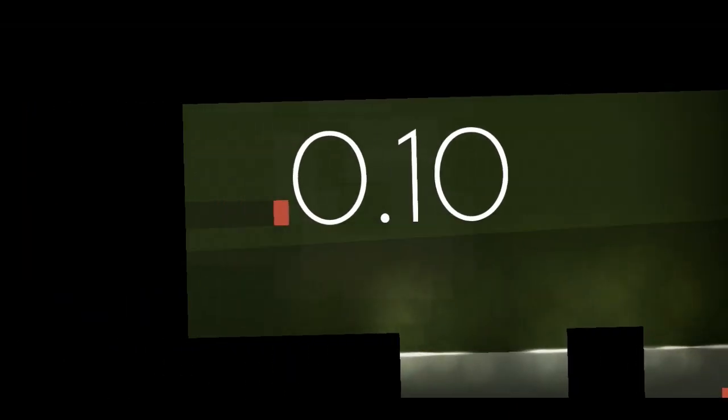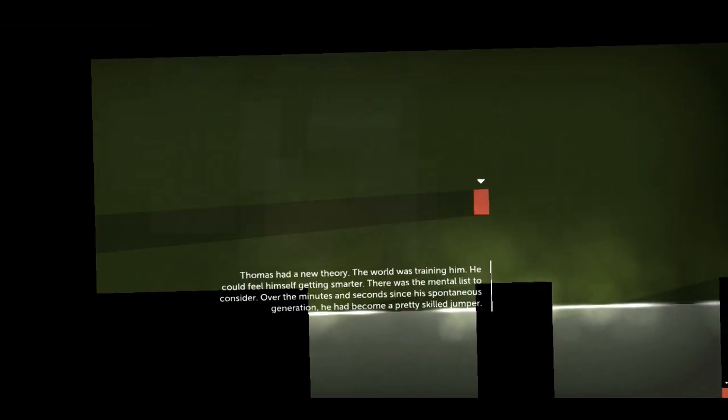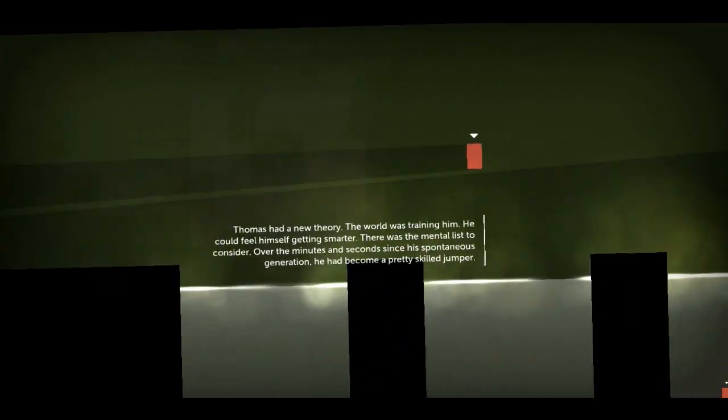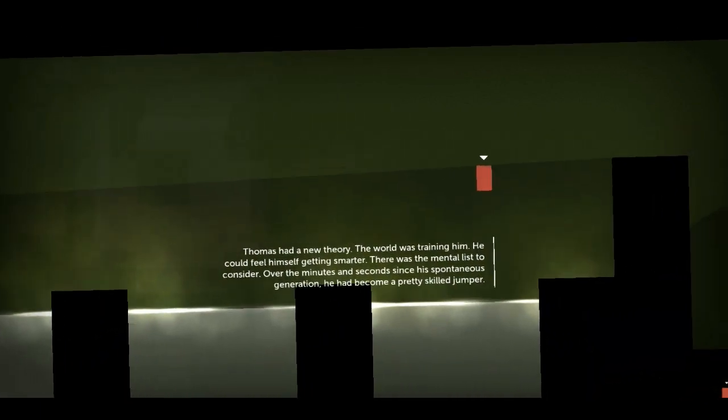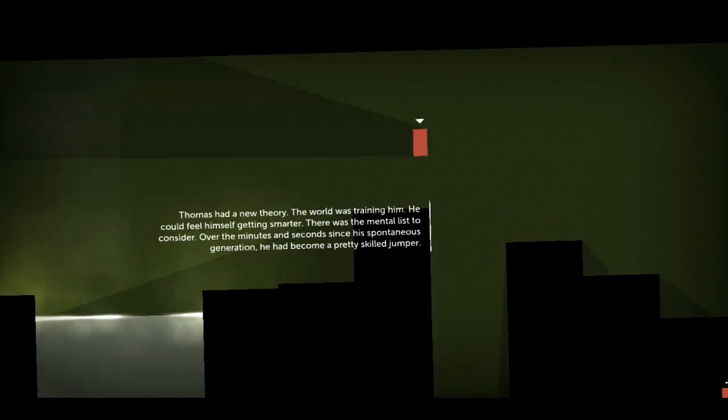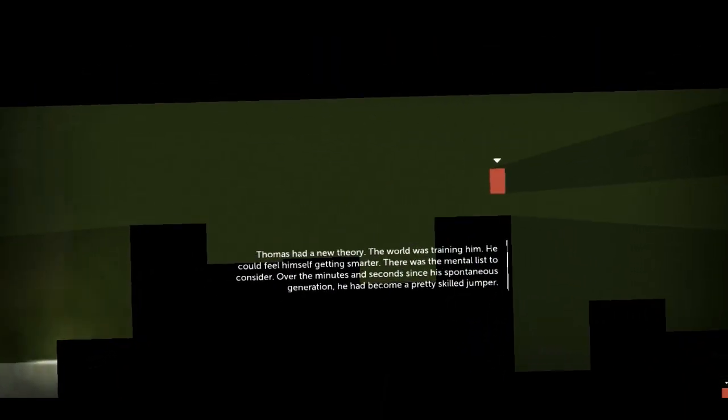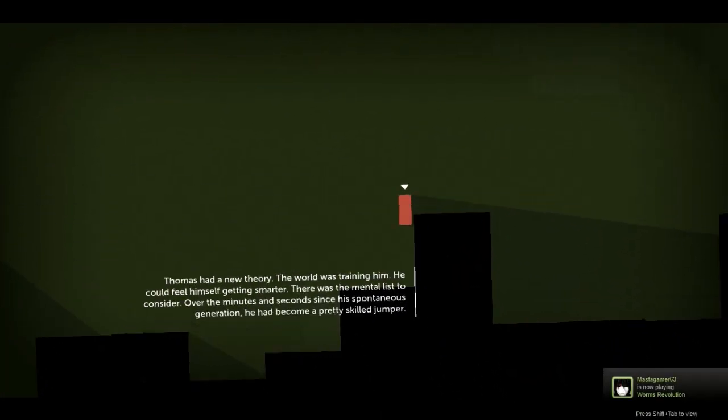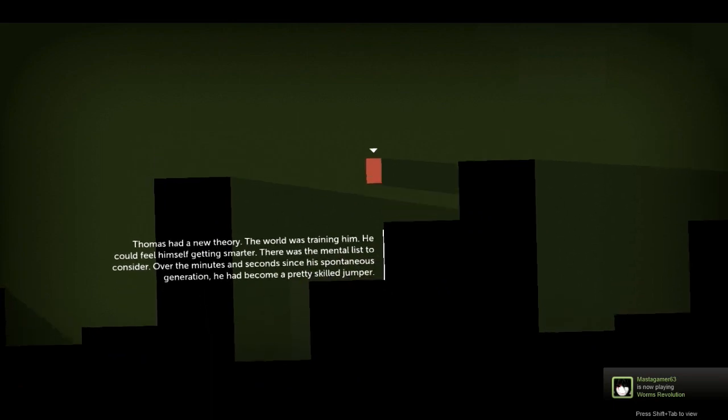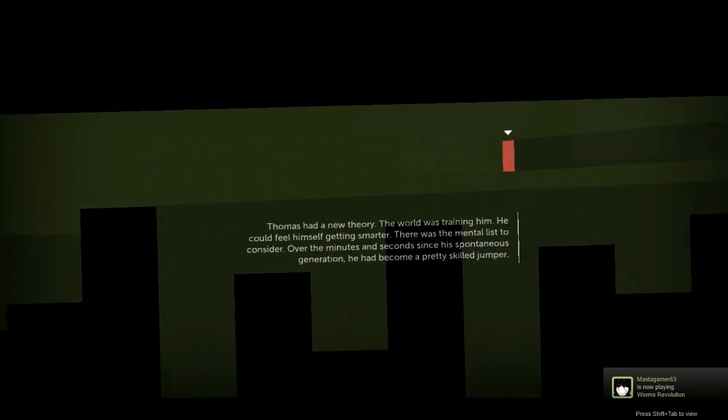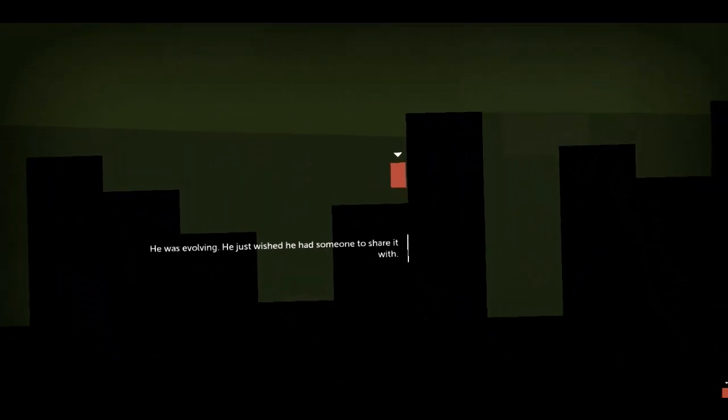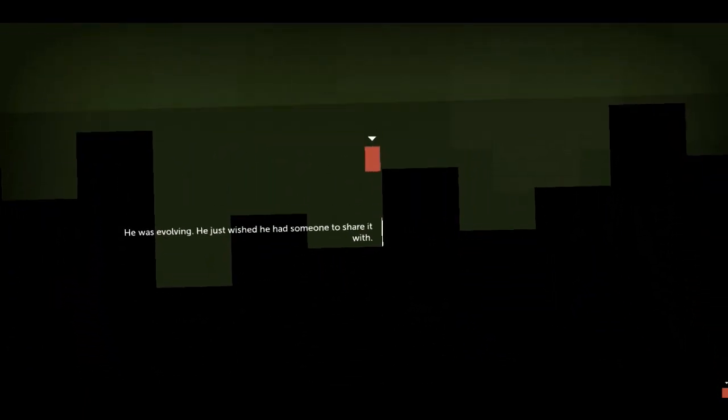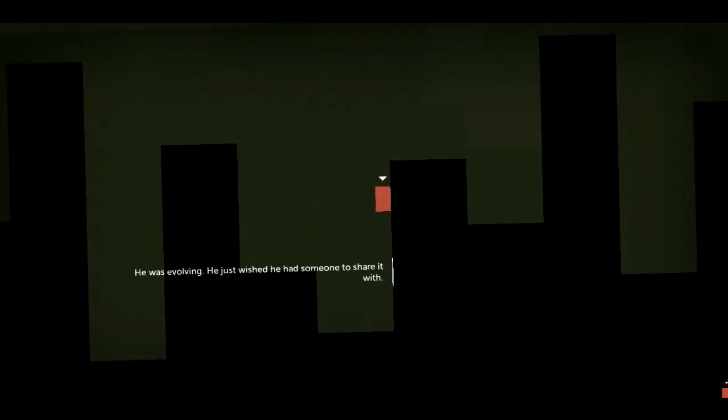Why do I like this game? It's a rectangle. It's a rectangle jumping on... It's a platformer as well. I hate platformers. But what is this? Not point ten. How many levels are there? Thomas had a new theory. The world was training him. He could feel himself getting smarter. There was the mental list to consider. Over the minutes and seconds since his spontaneous generation, he'd become a pretty skilled jumper. Oh my god. I love this. He was evolving. He just wished he had someone to share it with. Aww. But Thomas was alone, wasn't he? That's a spoiler in the title. Thomas was alone. Wait, he was alone? That is the past tense.